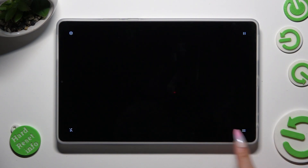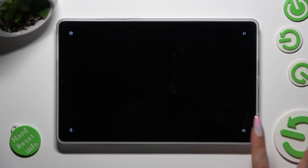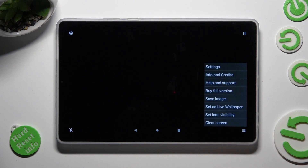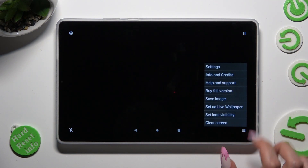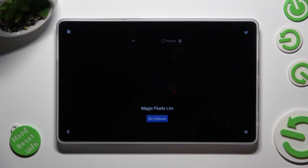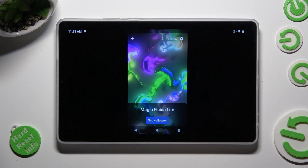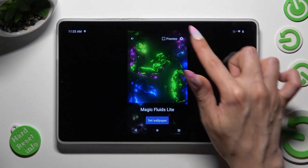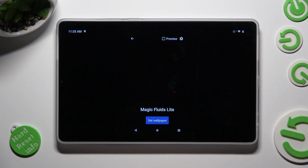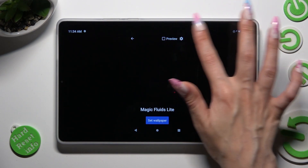Now to continue, click on those three lines at the bottom right corner, select Set as Live Wallpaper, and click on the gear icon at the top right corner.